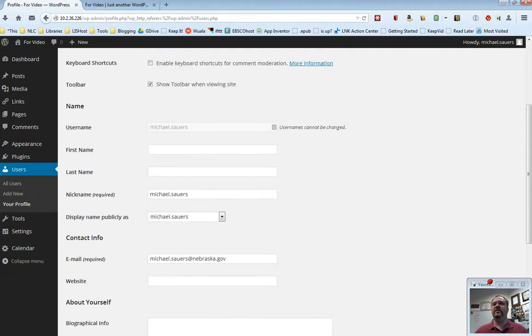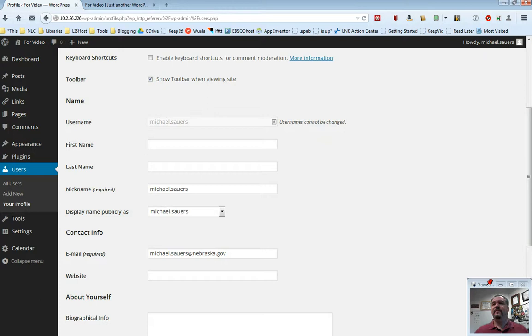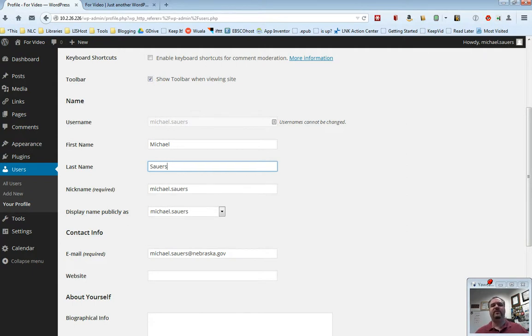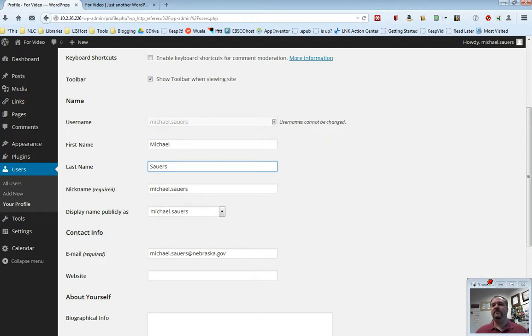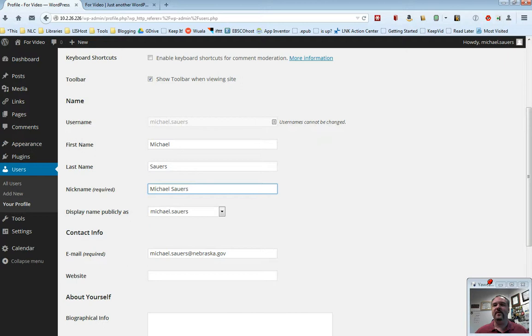Scrolling down just a little bit, here are some things you definitely want to customize for yourself and have any new users you add customize for themselves. First section is the username. Can't change this. Once the username is set, that's set, but you do want to fill in your first name here and your last name here. Especially if your username is Jay Smith, nobody wants to see Jay Smith. They want to see John Smith. The nickname, I put in Michael and Sowers as my first name and my last name. Let's say my nickname is Mick. Really I don't have a nickname, so I'm just going to leave this as my full name once again.